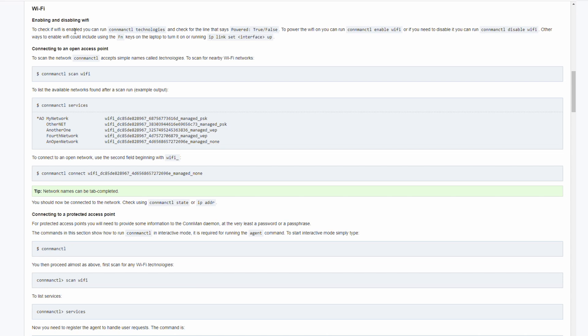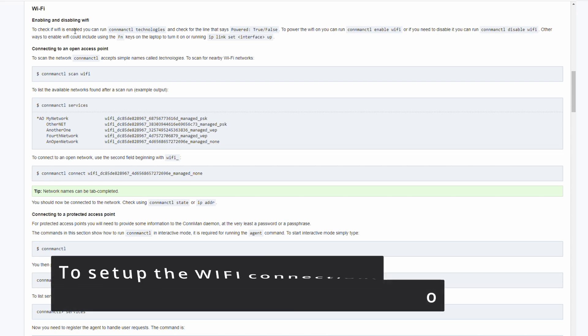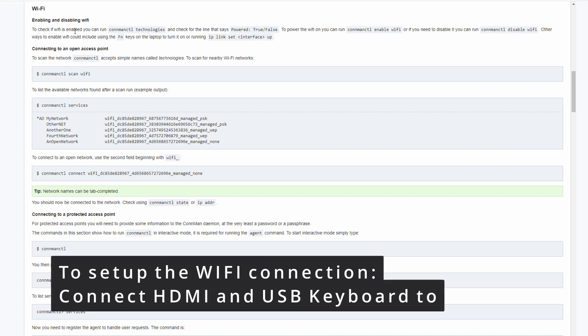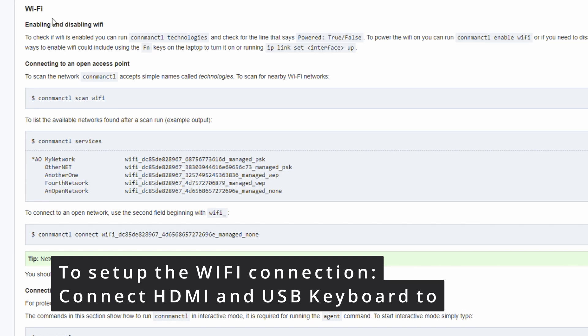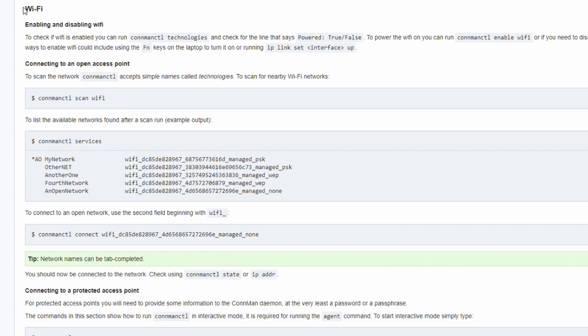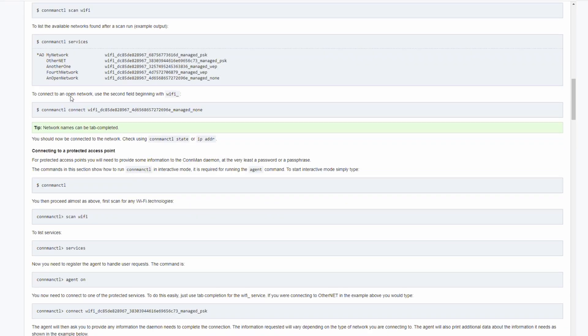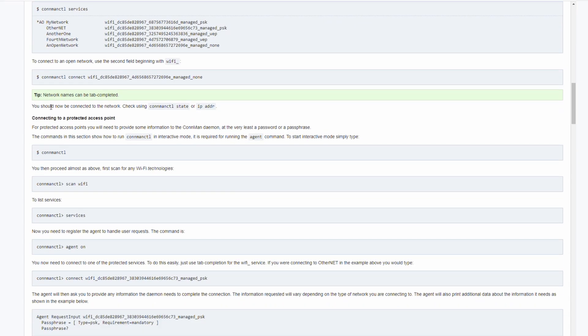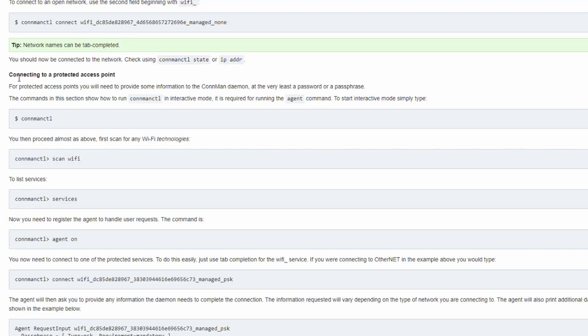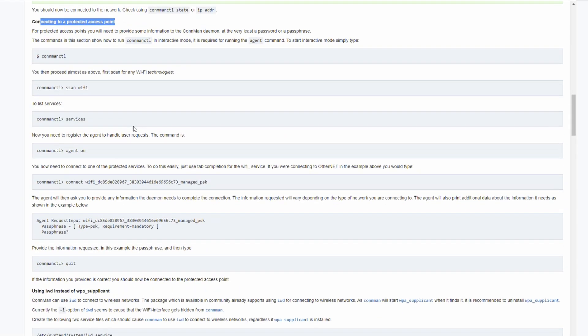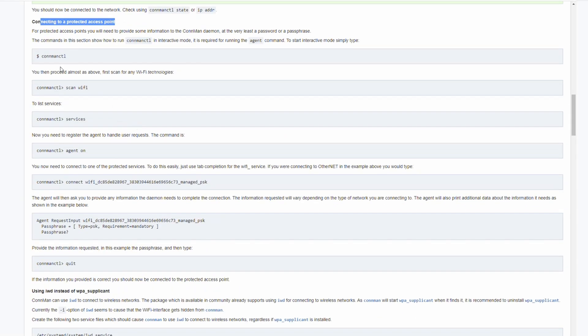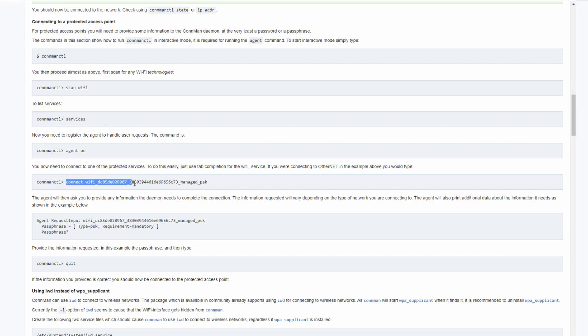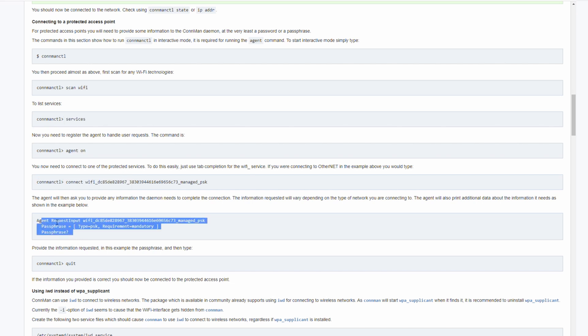I did it through this link, which is in the description below. I was connecting the Raspberry Pi with the HDMI cable to my monitor and I connected also a keyboard and I was following these instructions in this wi-fi section, especially the connecting to a protected access point, because my wi-fi is password protected and I used those commands, which you can see here. I added my specific wi-fi network. I entered the password and that's it.